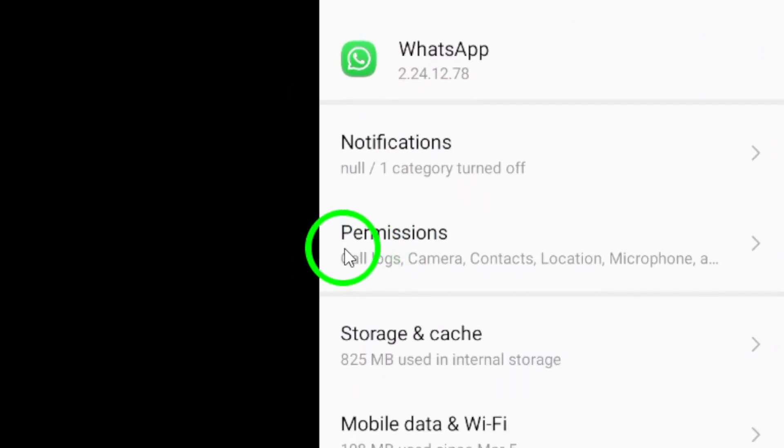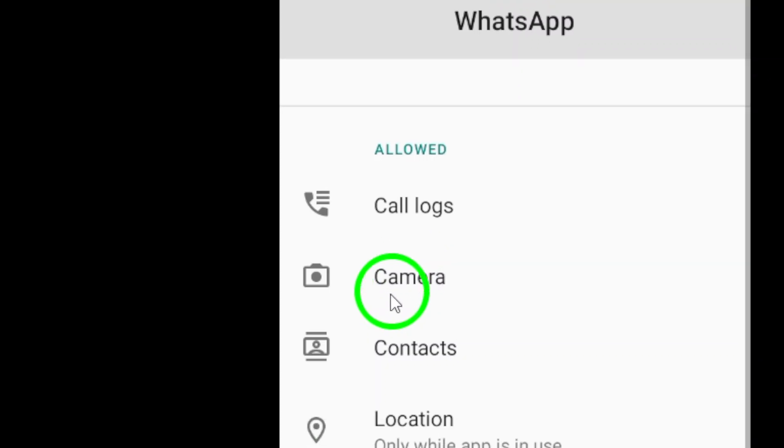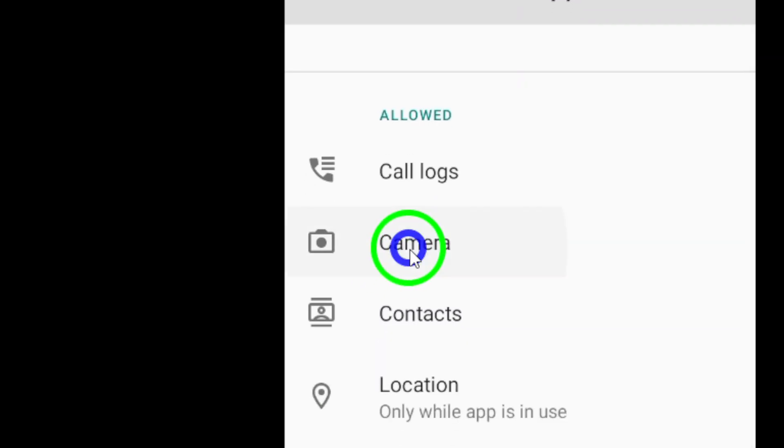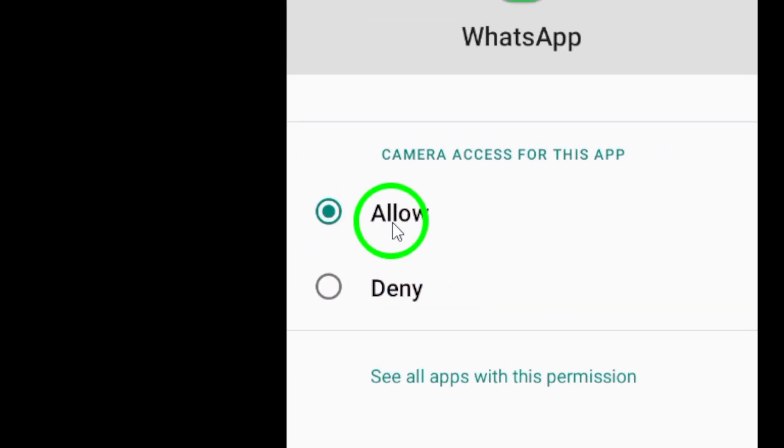Select Permissions and ensure that the Camera permission is enabled. By allowing camera access, you are giving WhatsApp the ability to use your device's camera for taking photos and videos within the app.